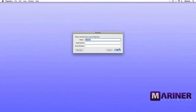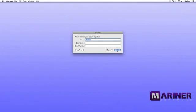Let's register Paperless with the serial number you've purchased. Simply enter your name, the organization if applicable, and the serial number just the way you received it from us, including any dashes and capitalization, and then finally click the OK button.